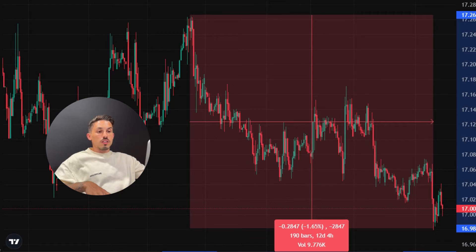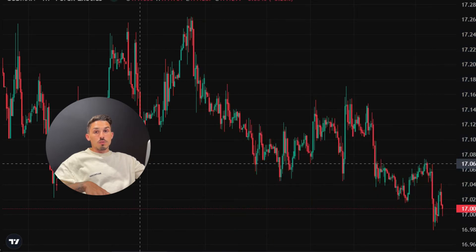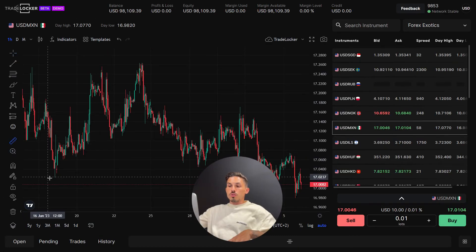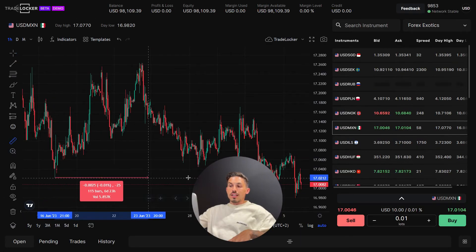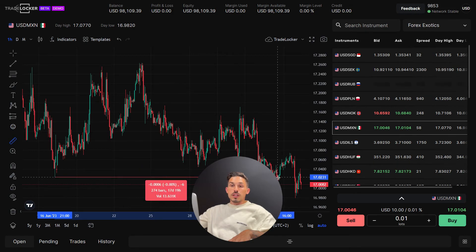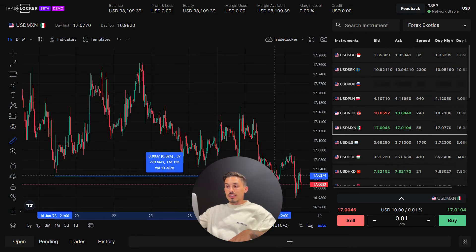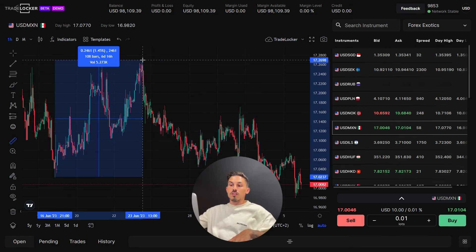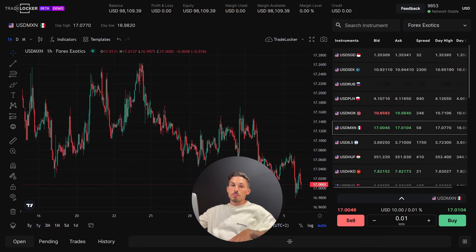To remove the ruler, simply click on the chart and it will disappear. By using the ruler tool in TradeLocker, you can accurately measure distances and angles on the chart, aiding in technical analysis and trading decision making. Thanks.